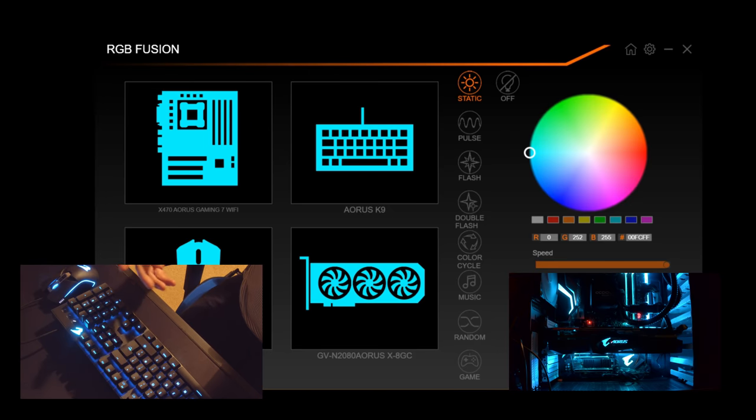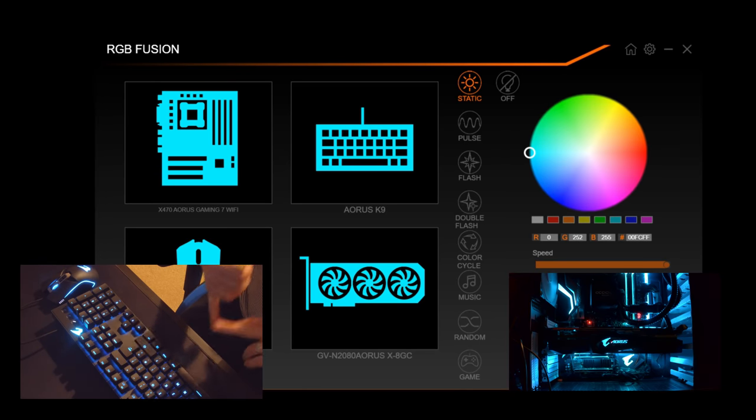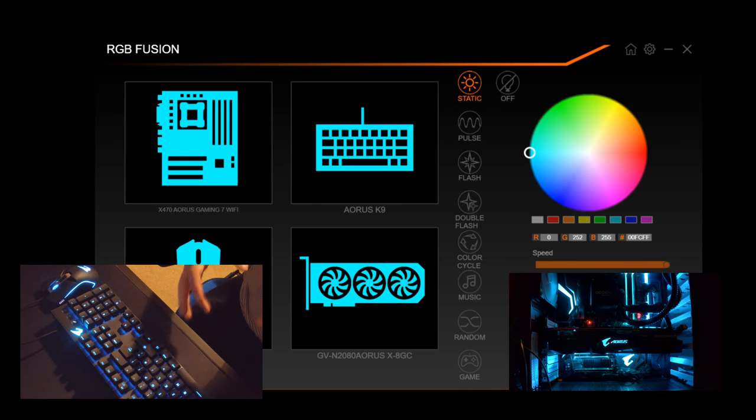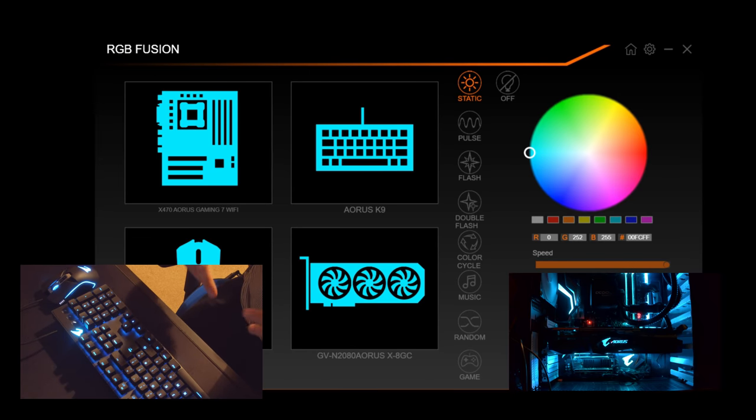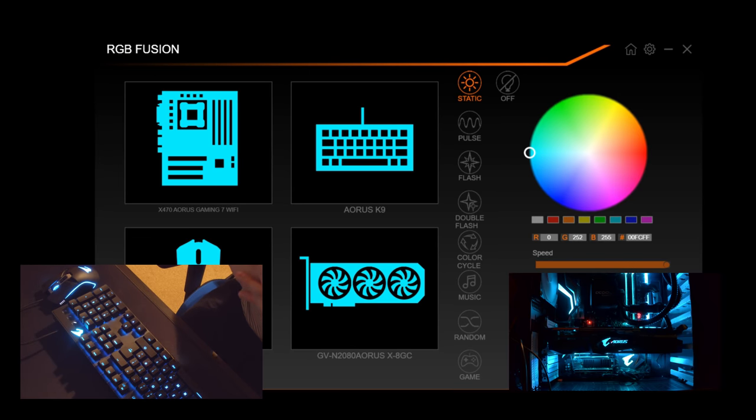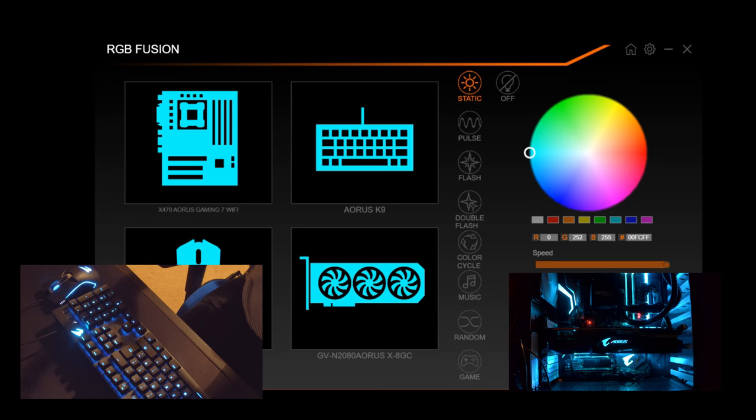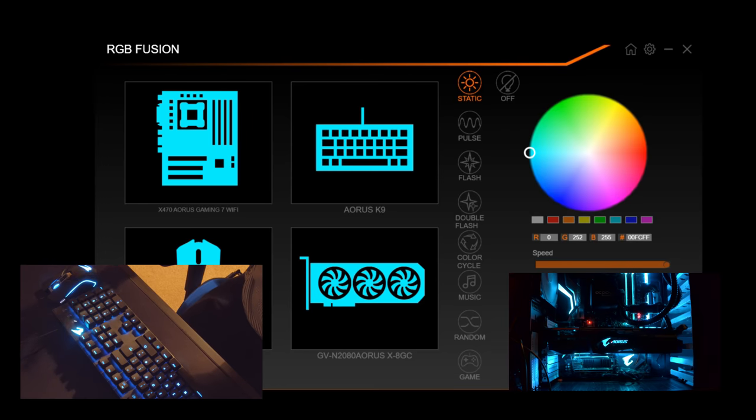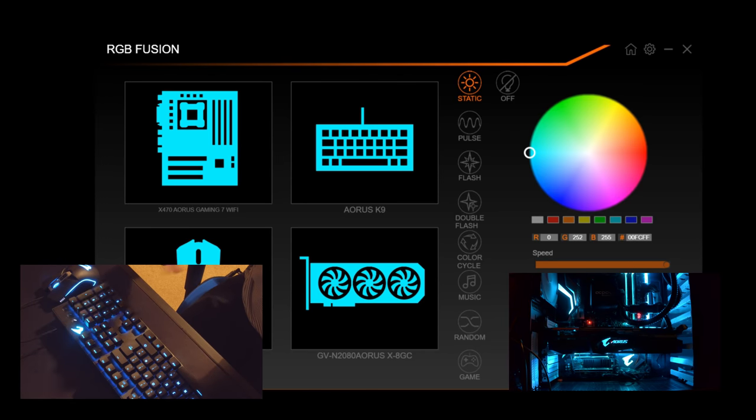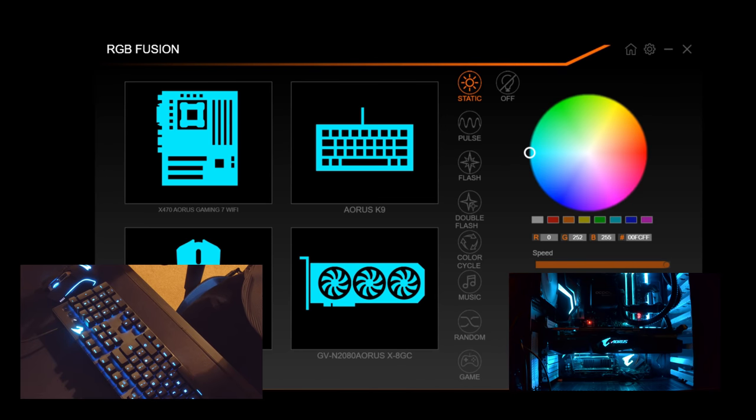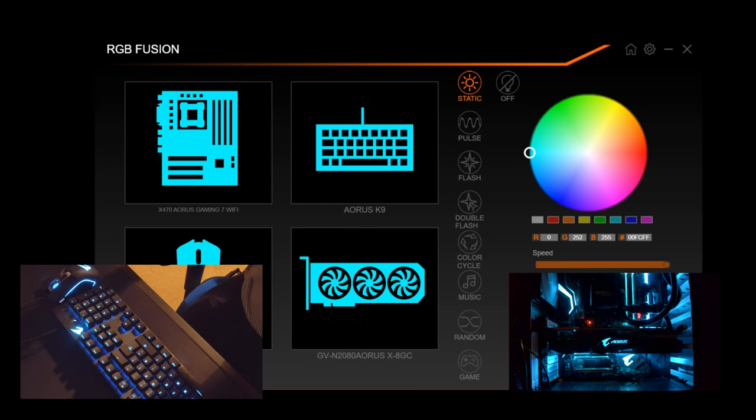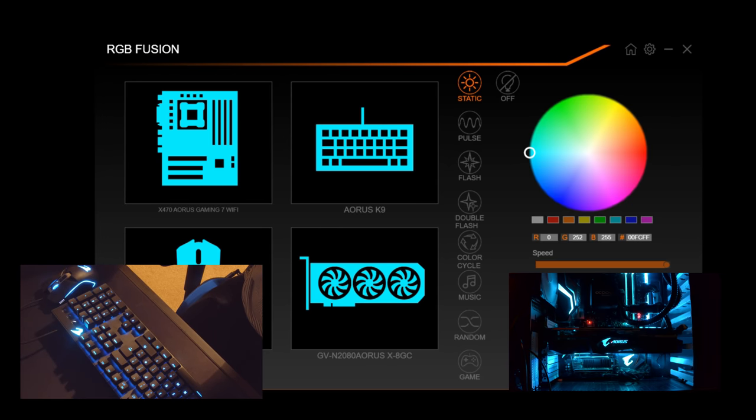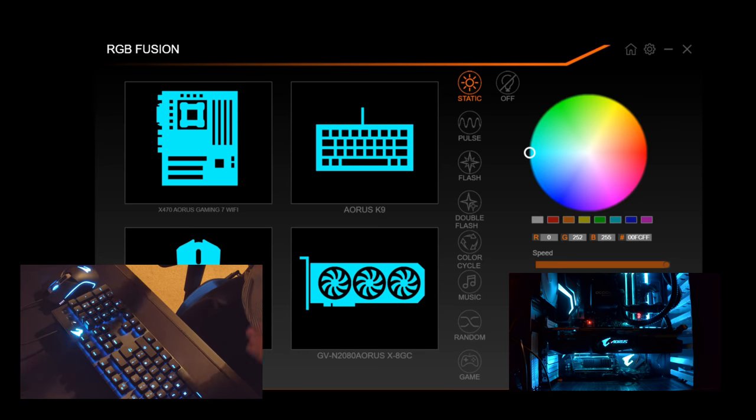As you've seen on the channel I've taken a look at their Aorus keyboard, one of their mice, their RTX 2080, and an X470 Aorus gaming motherboard. All of those items have Gigabyte's RGB Fusion, and rather than spending 10 minutes in every single video going over the same software, I thought why don't we just do a single video where we incorporate all of RGB Fusion into one.